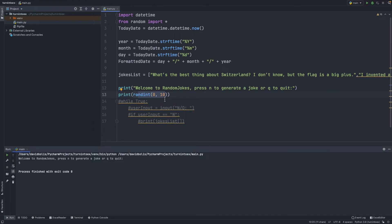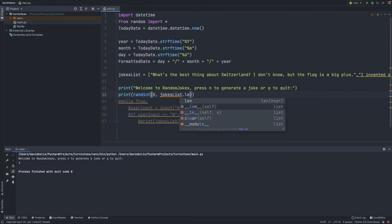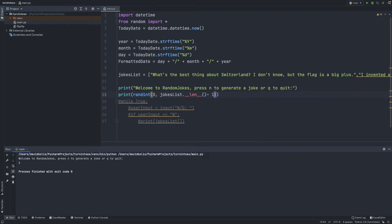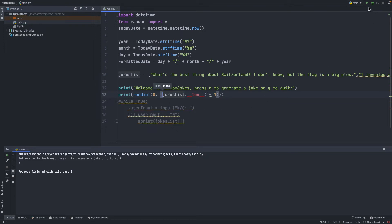This works fine, but if we generate the number 7 and our list only has 6 jokes, the app is going to crash. To tackle this, instead of hard-coding 10, I'll say len(jokes_list) minus 1, placing all of it inside a bracket. Now if I run this we get 1, then 3, then 3 again — but it's never going to go over the length of this list, which is 5.